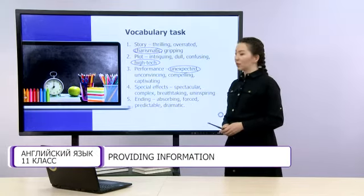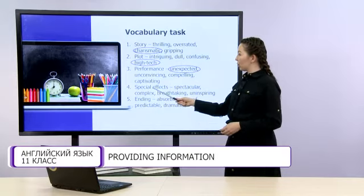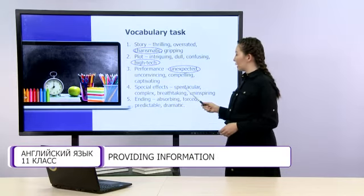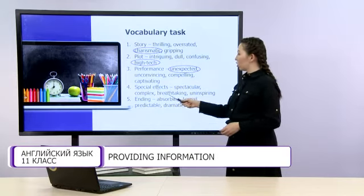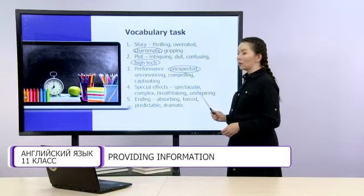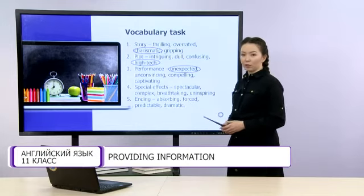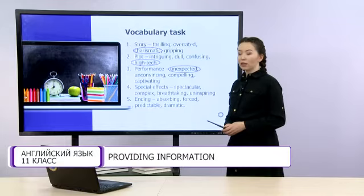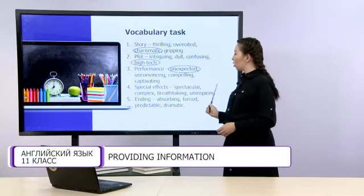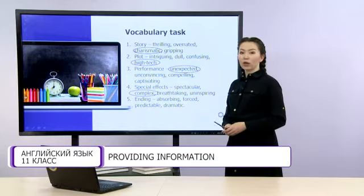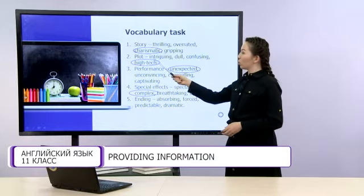Next, special effects: spectacular, complex, breathtaking, uninspiring. The odd one here is complex, which can describe plot.